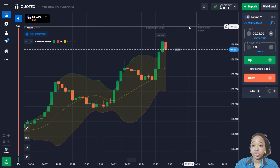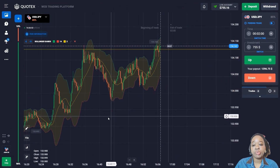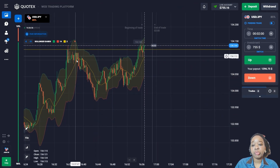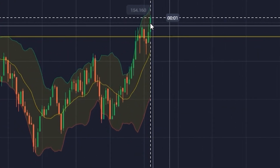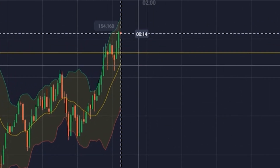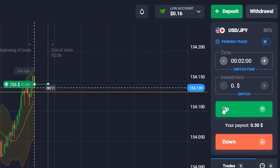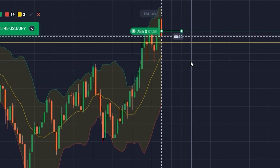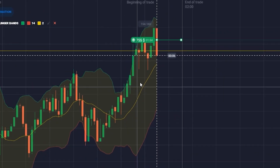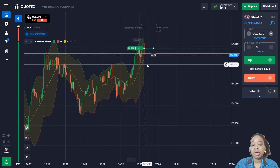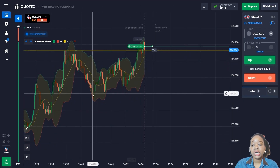The price has a confident uptrend, made a strong rollback down, and is now continuing to move up. I'm going to open the trade for two minutes to go up since the price crossed the middle line of the indicator. Earlier the price made a rebound down from the resistance level, but now you can see the price is already beyond that level.